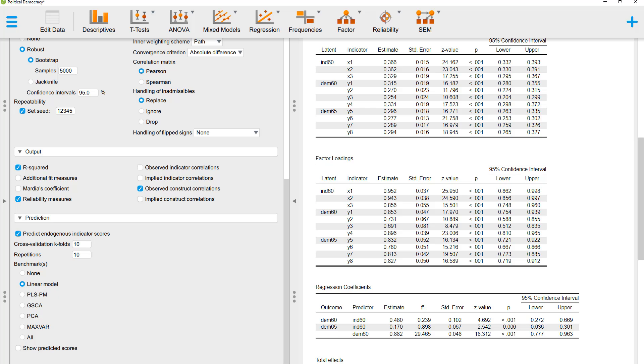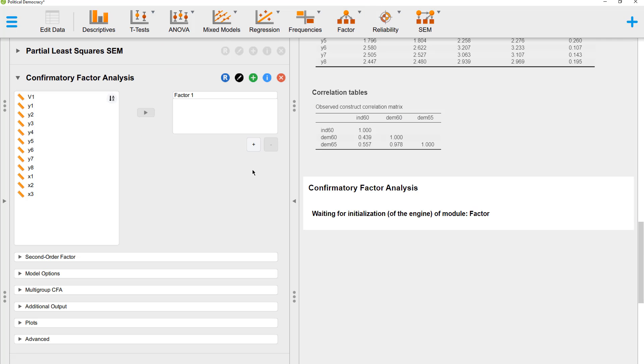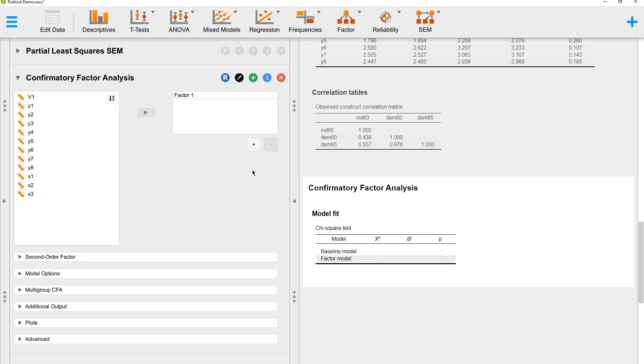Then we want to look at average variance extracted. Unfortunately, we don't get this from this PLS-SEM dialog, but we can get it at a different place in JASP. Factor, CFA, and now we run a CFA with all our constructs. The results of the CFA are not relevant for us, but we can get some additional pieces of information.